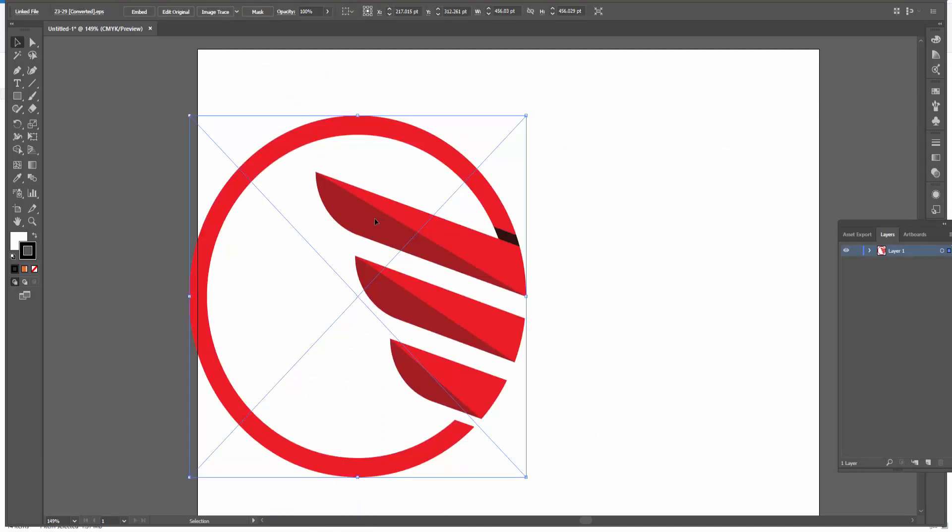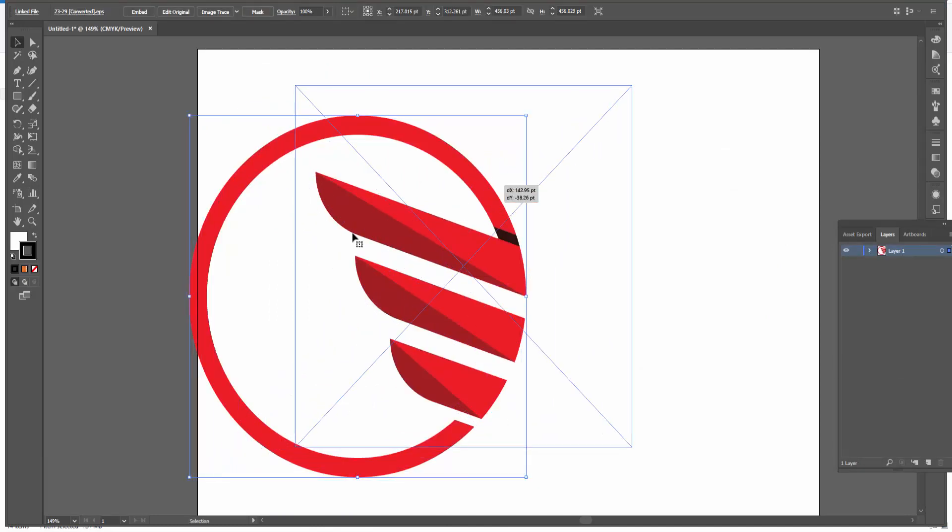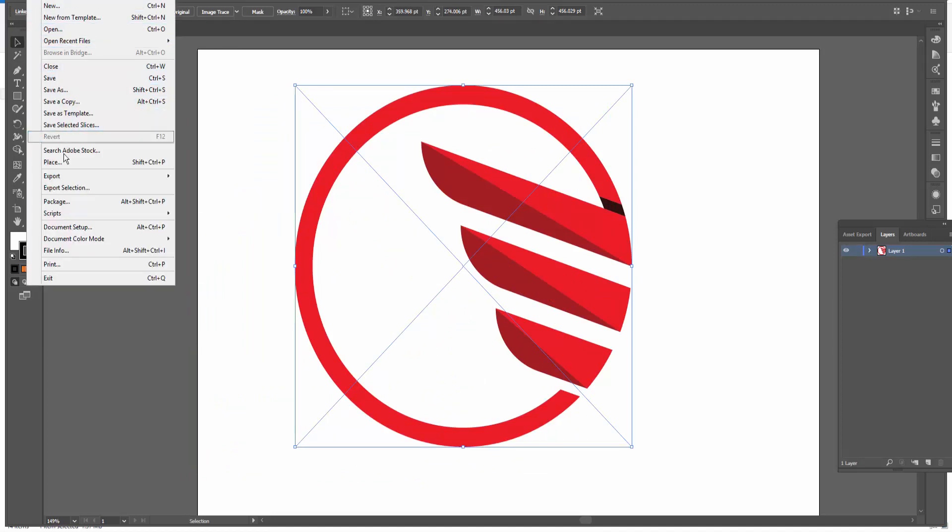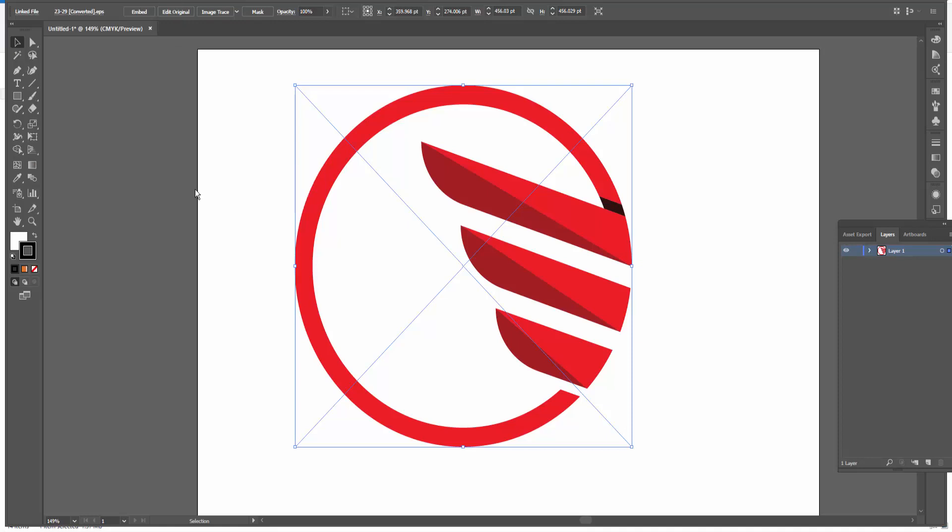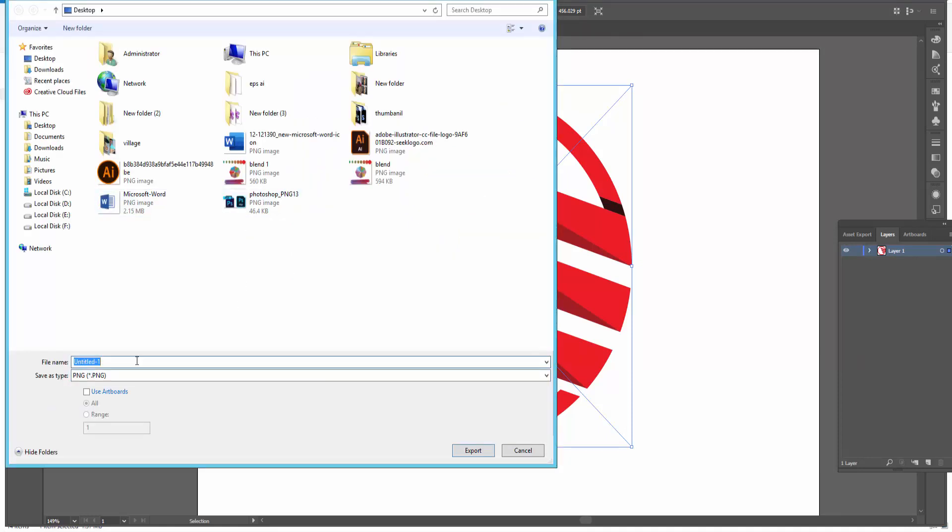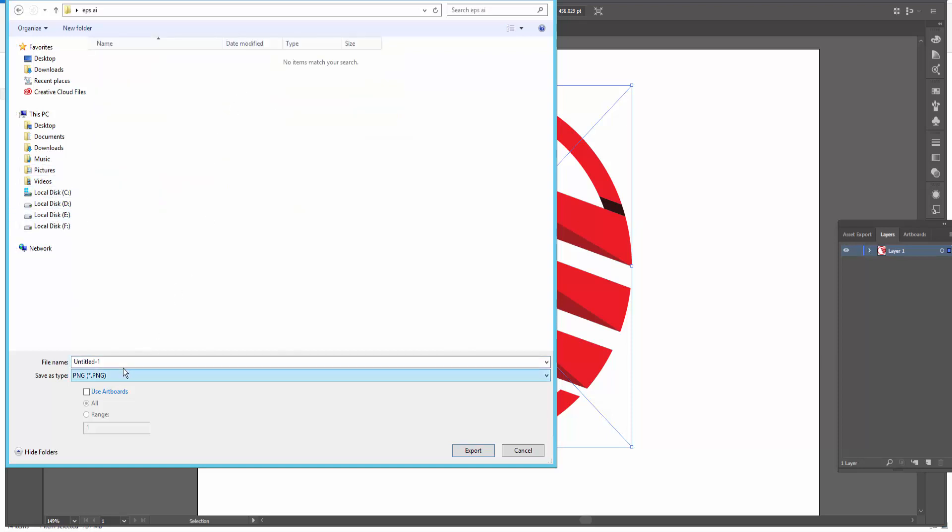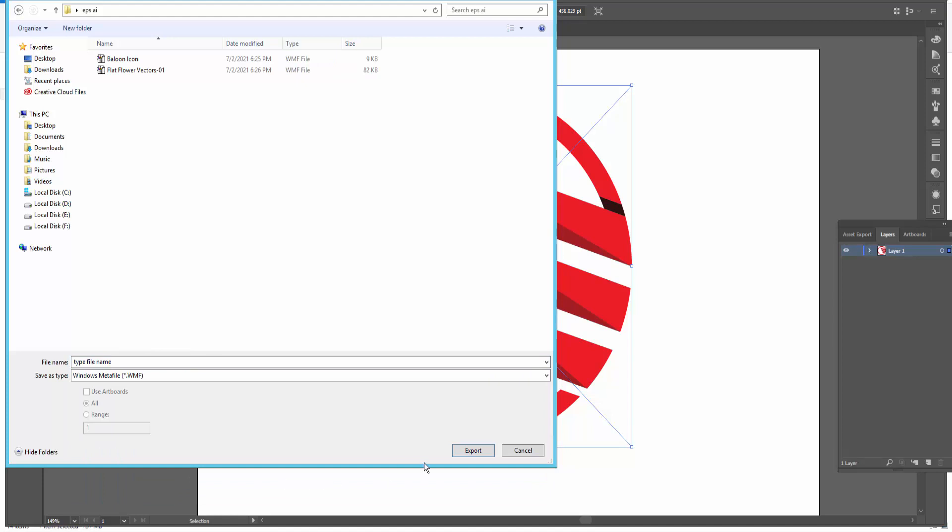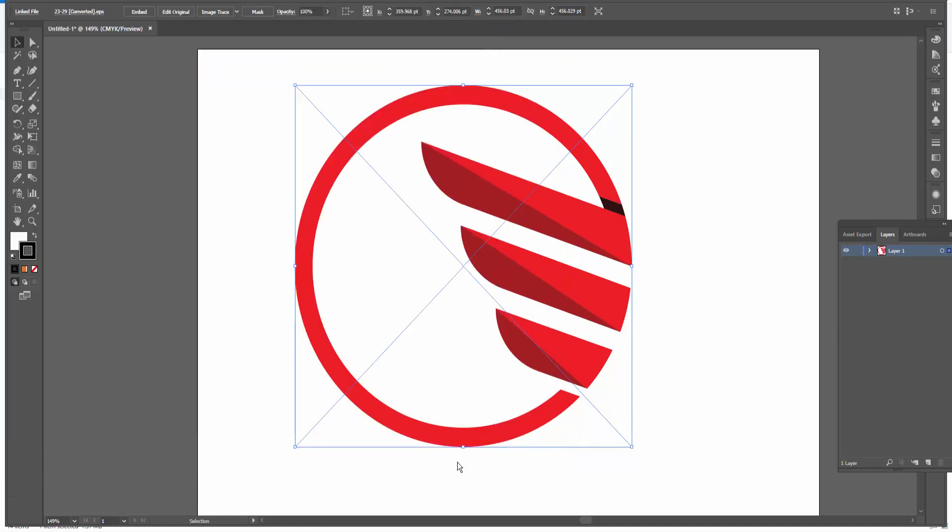It's an EPS file. Next I go to file menu and click export and then export as. Now I click it in and type file name. And save as type WMF and then export.